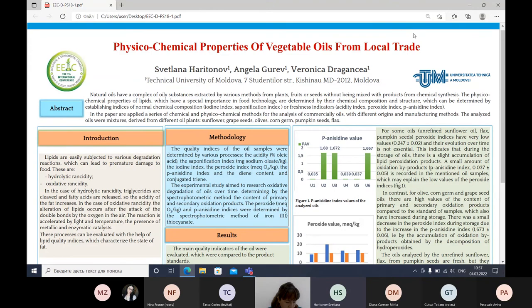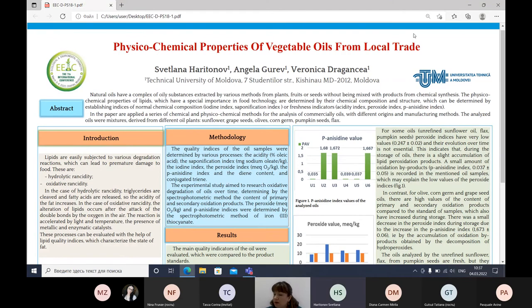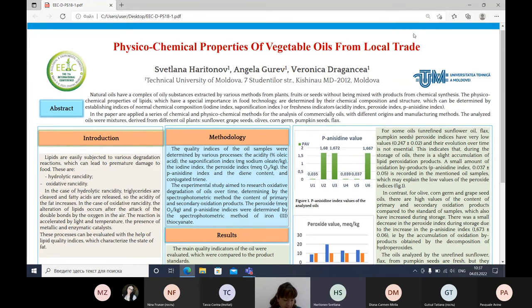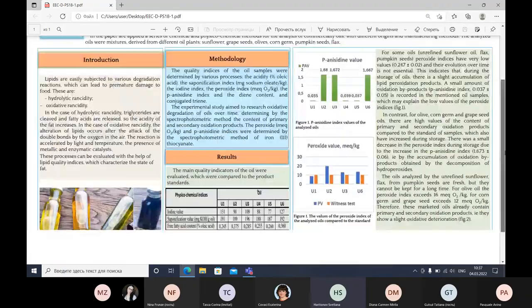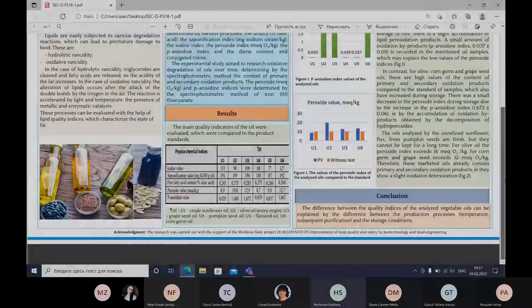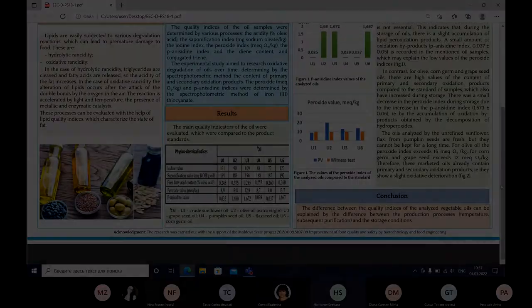Therefore, we can say these commercialized oils already contain primary and secondary oxidation products, showing slight oxidative alteration. This is not good because when people purchase these oils, during storage and use, oxidation continues. Thus, these oils show weak oxidative degradation. Thank you for your attention.